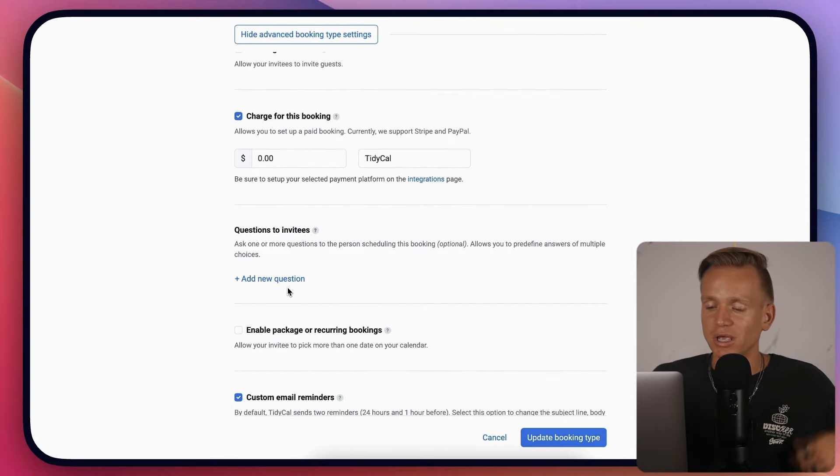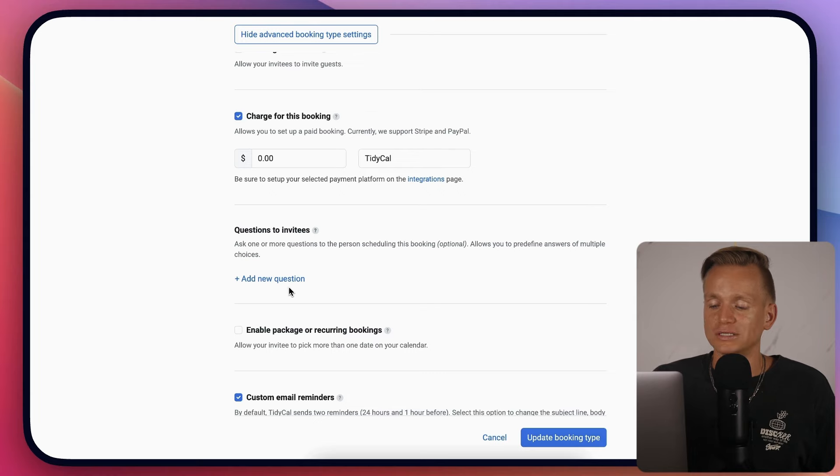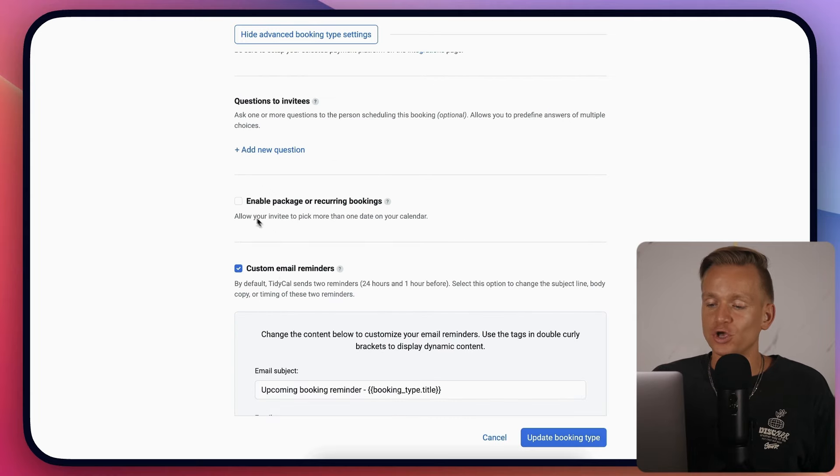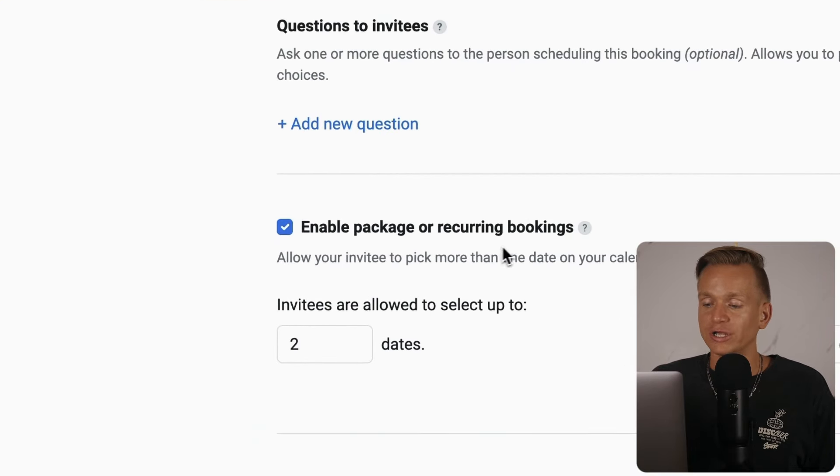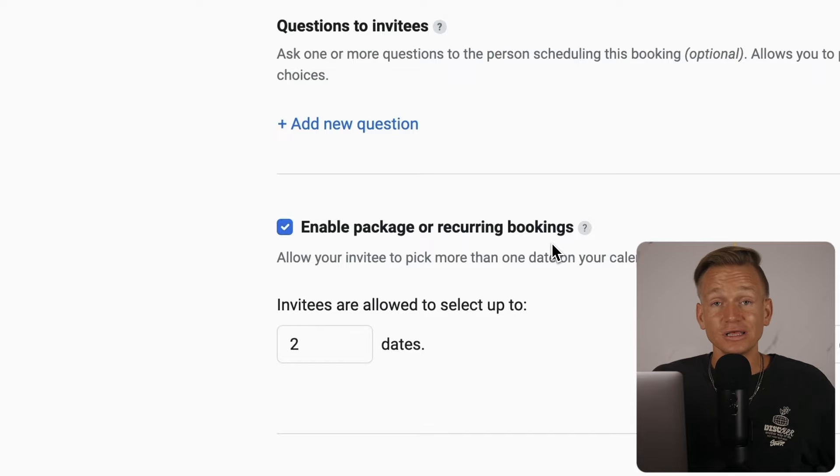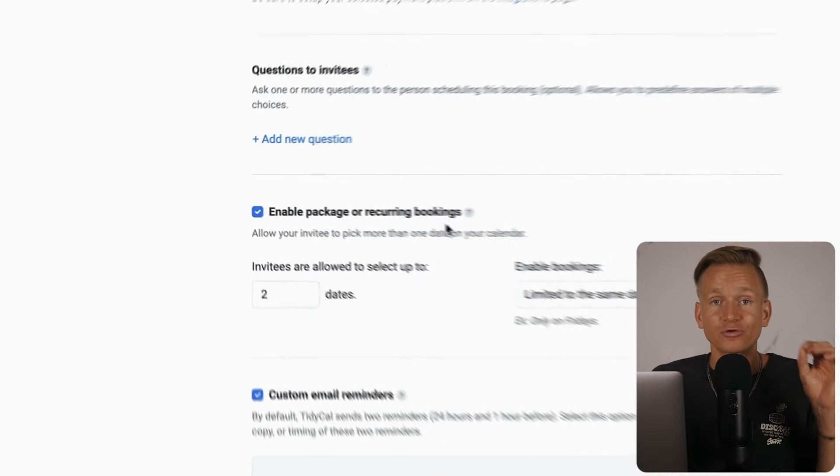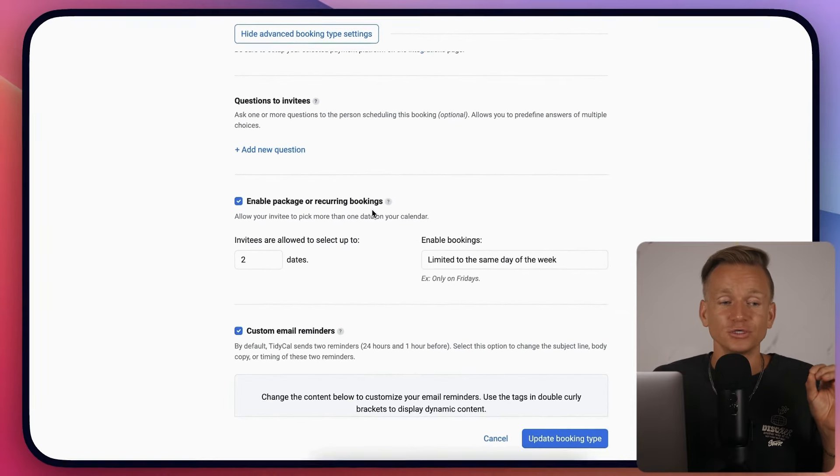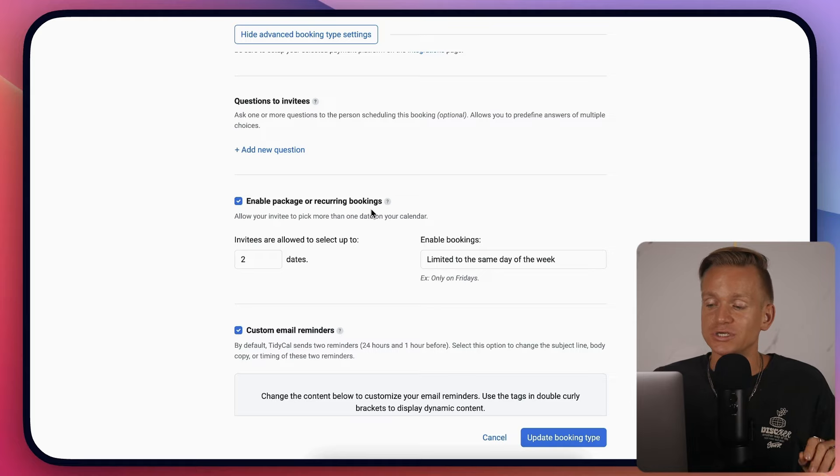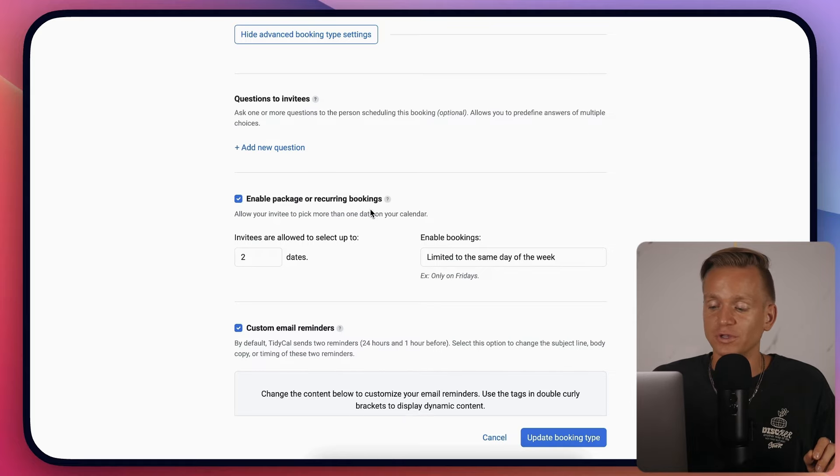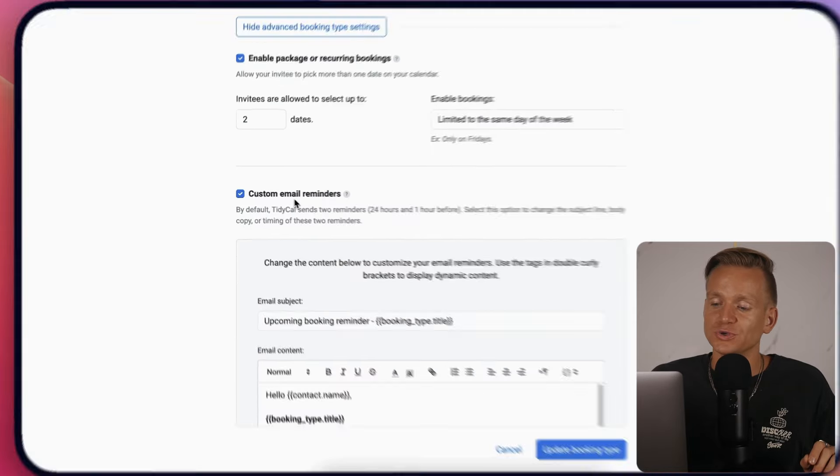You can enable package or recurring bookings which can be a great thing to upsell your services and get more money from the software.